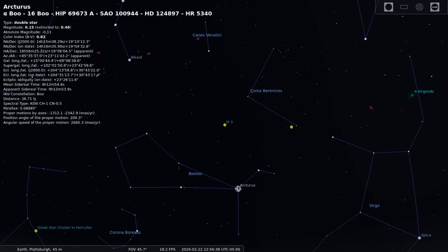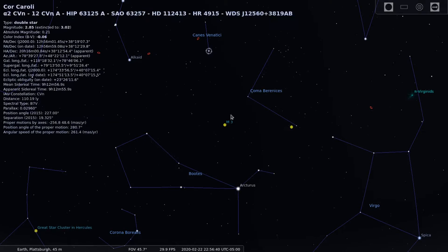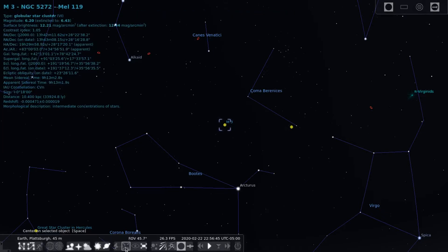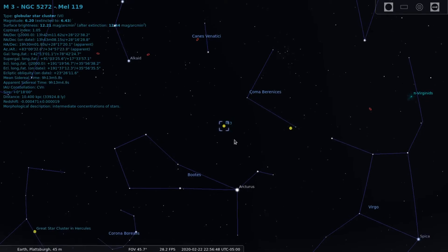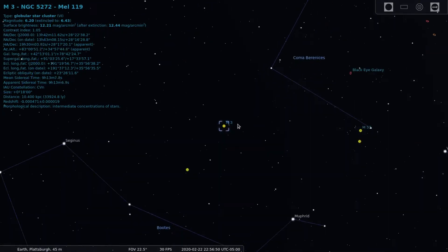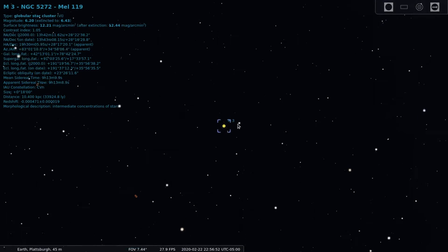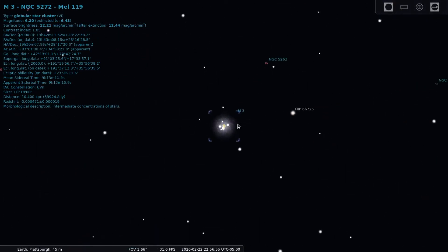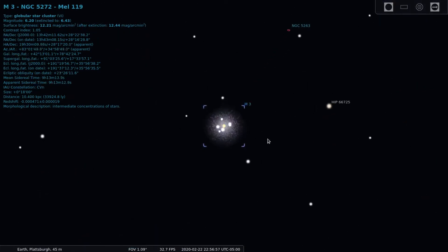M3 is found between the two stars Arcturus and Cor Caroli. It has an apparent magnitude of 6.2 and is made up of around 500,000 stars, and is 11.4 billion years old. Messier 3 orbits the Milky Way galaxy at a distance of 38.8 thousand light years from the center of our galaxy.